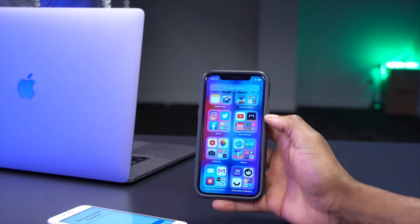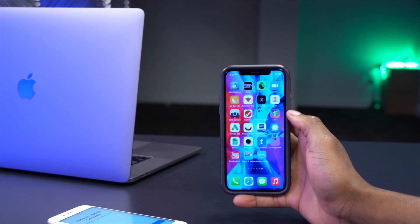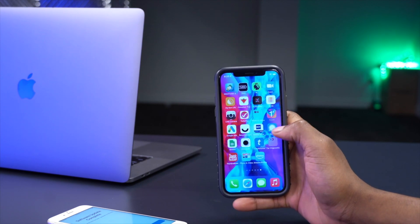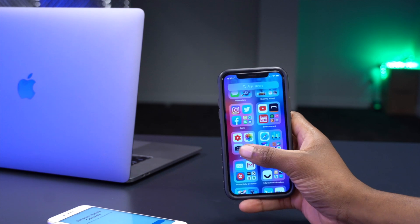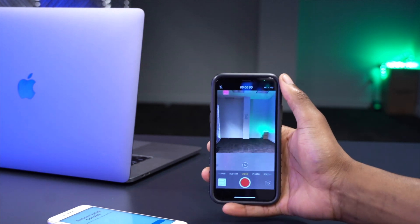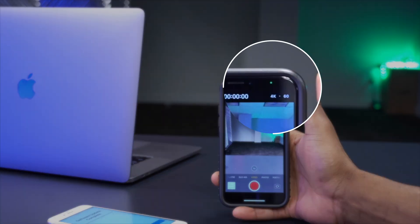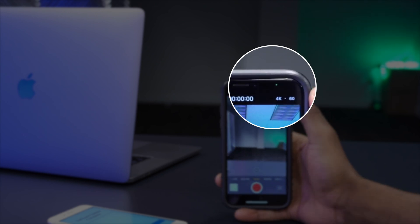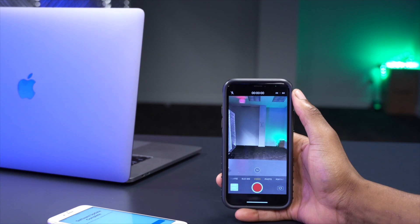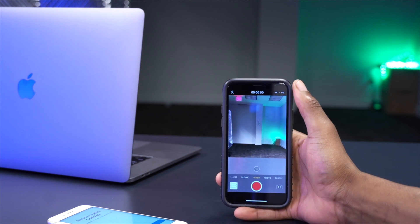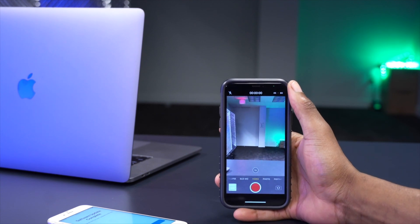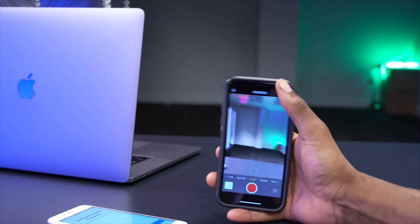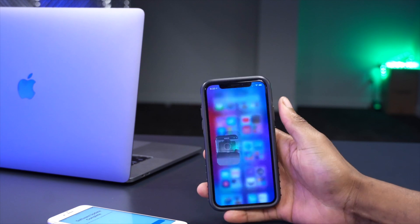With iOS 14, if something is using your camera or microphone, you'll now see indicators in the top-right corner of the screen. A green dot appears when the camera is in use, and an orange dot appears when something is using your microphone — even if it's running in the background.